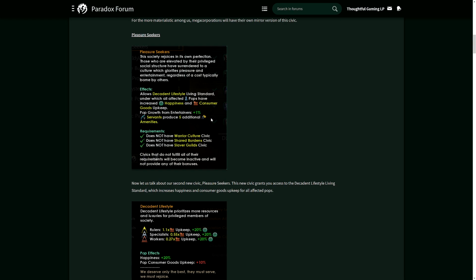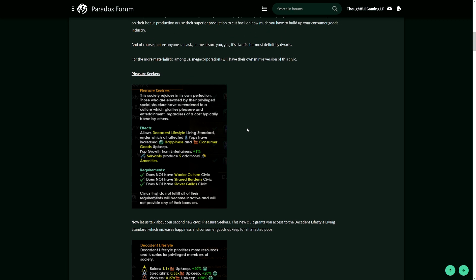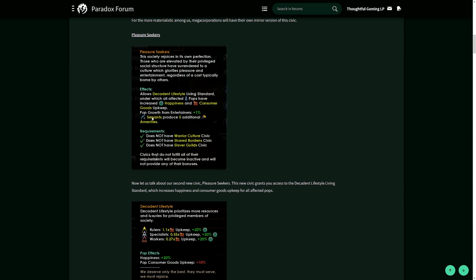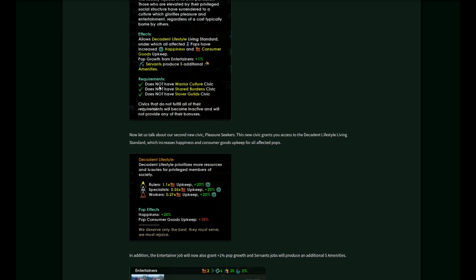You can have effectively pop growth planets. These will be holiday lovemaking planets. Also, servants produce five additional amenities, but this doesn't work with warrior culture, shared burdens, or slaver guilds for obvious reasons.